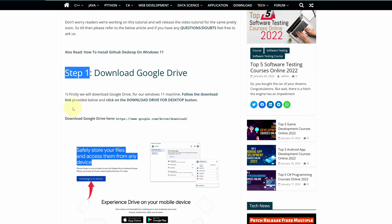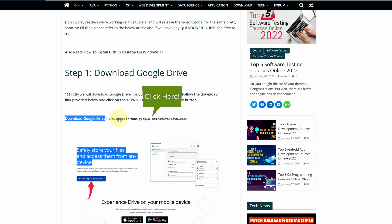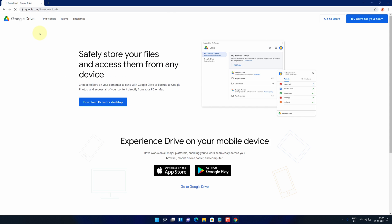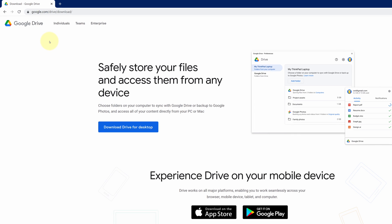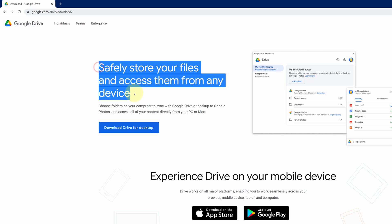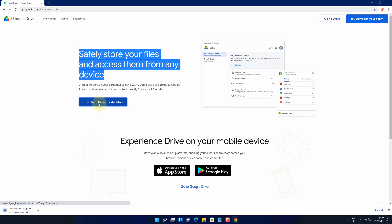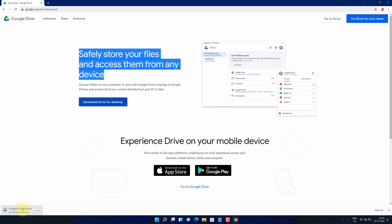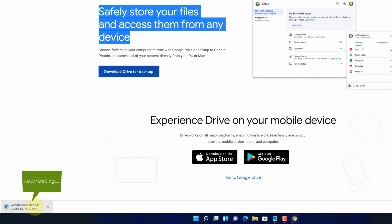Here look for download Google Drive and click on this link. It will open an official page for downloading the latest version of Google Drive. Safely store your files and access them from any device. Click on download drive for desktop button. And now you can see Google Drive installer file started downloading here.